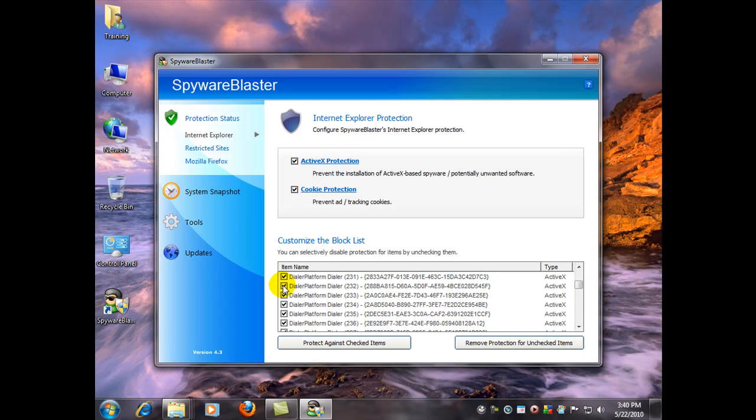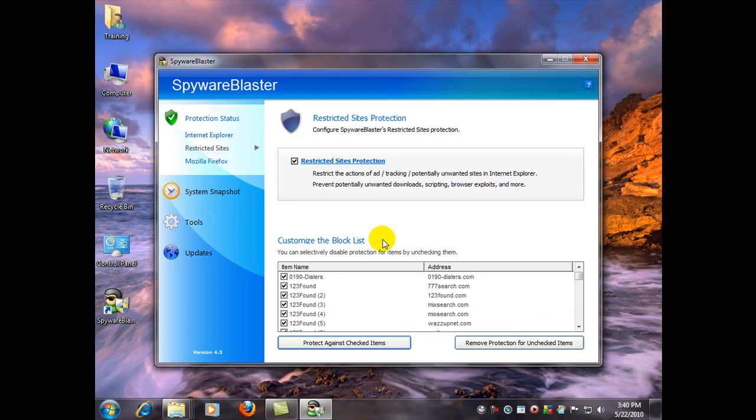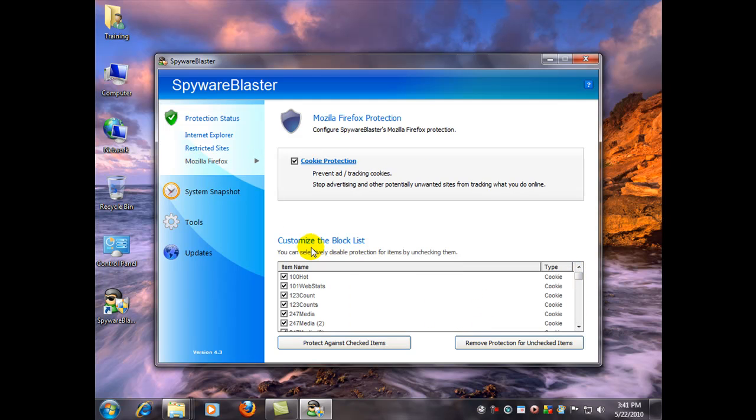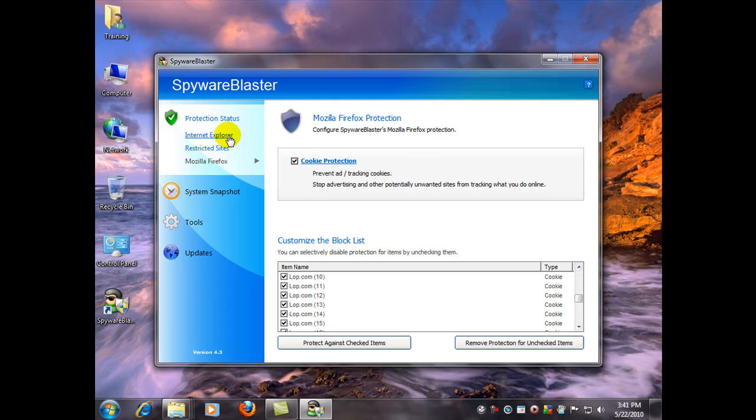But if you came in here and unchecked the ones that you wanted to go to, you'll be able to go to those websites in the future and not have them blocked. And of course you've got the restricted sites. And then you've got another browser that it helps protect, Mozilla Firefox. Same type of features, although it mostly just protects cookies and that. And it's my browser of choice anyways.